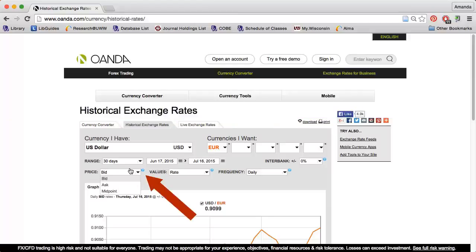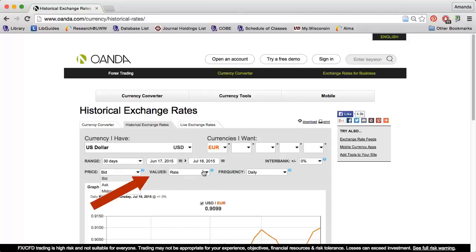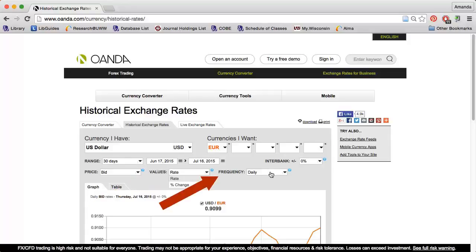If you forget this information, click the question mark icon for definitions. I can use the values dropdown to change from rate to percent change. And I can use the frequency dropdown to change from daily to weekly.